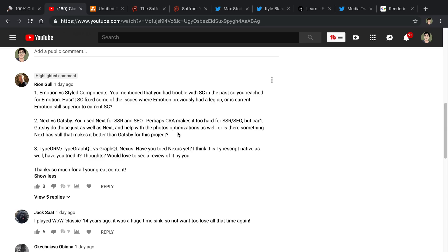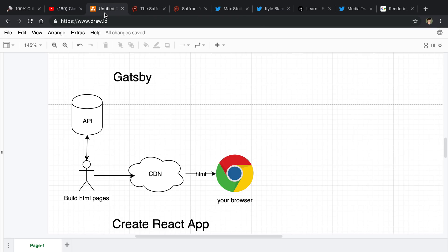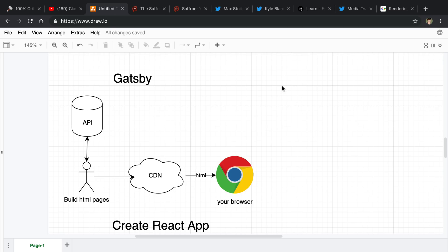We're going to start by going over how Gatsby works, so you can see the difference between how Gatsby would function if I used that versus how it currently works with Next.js. I made a little diagram to start with.